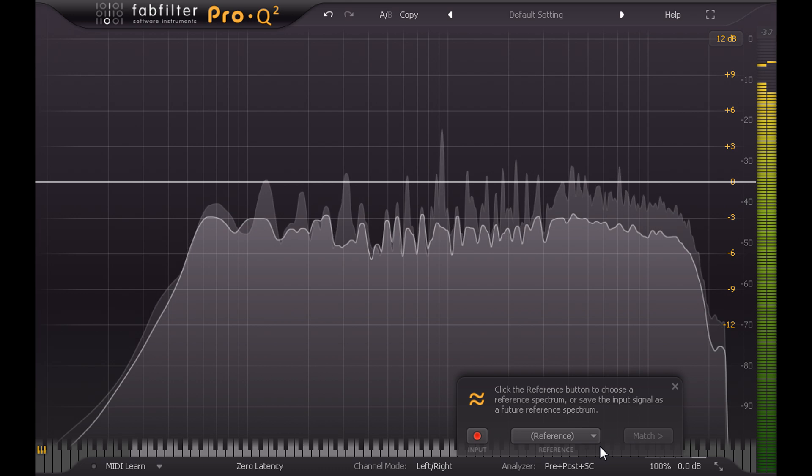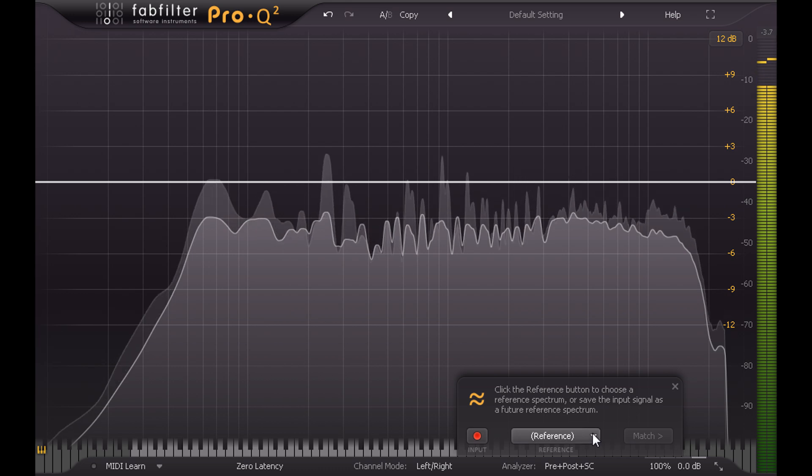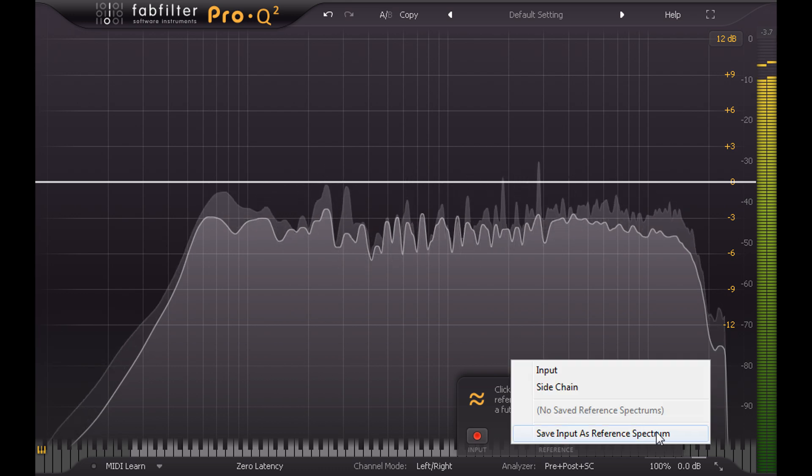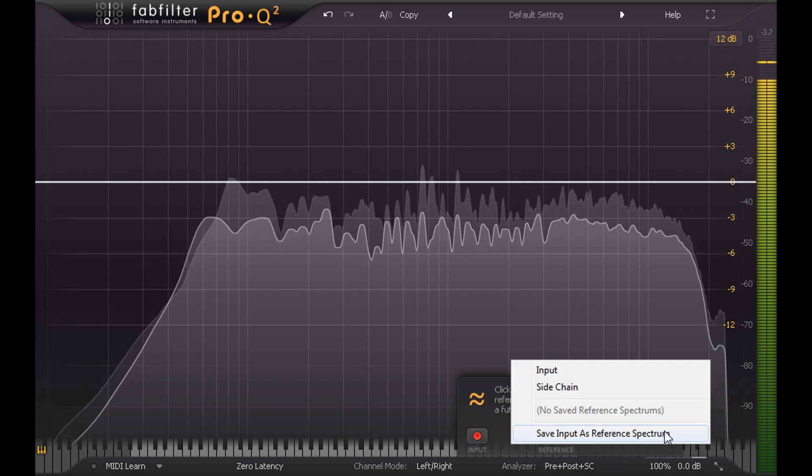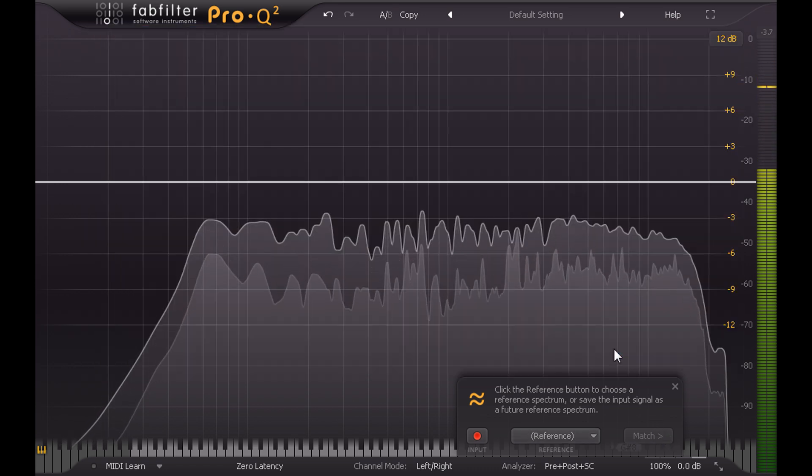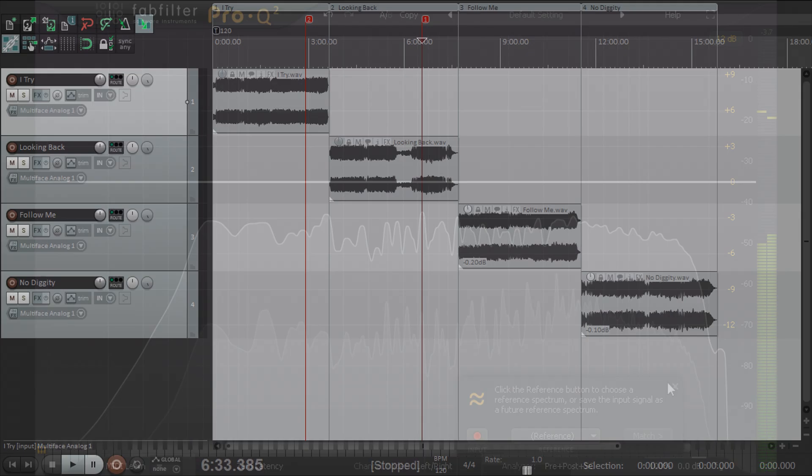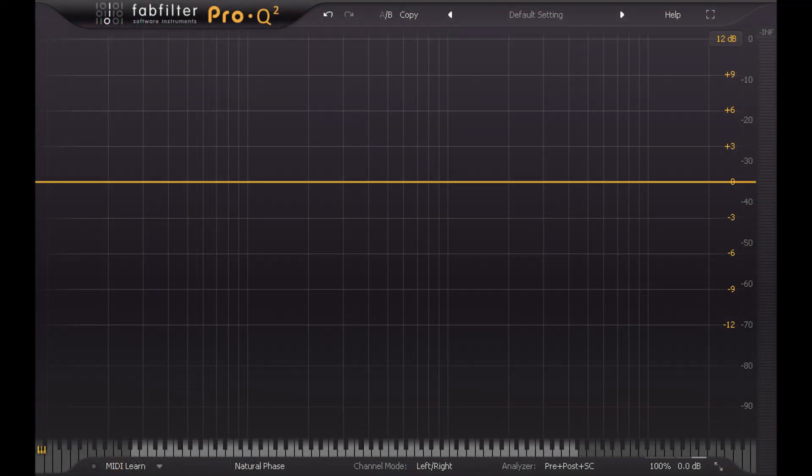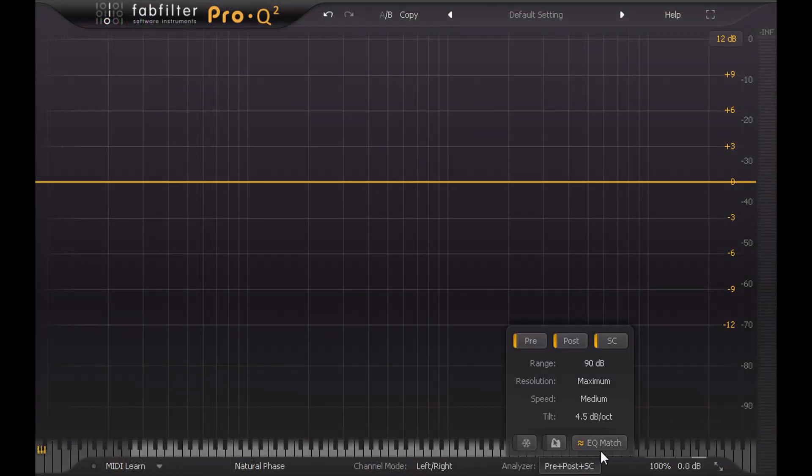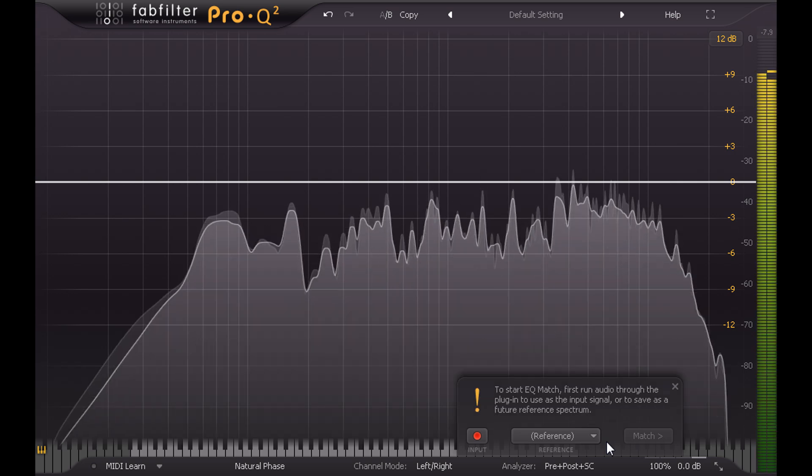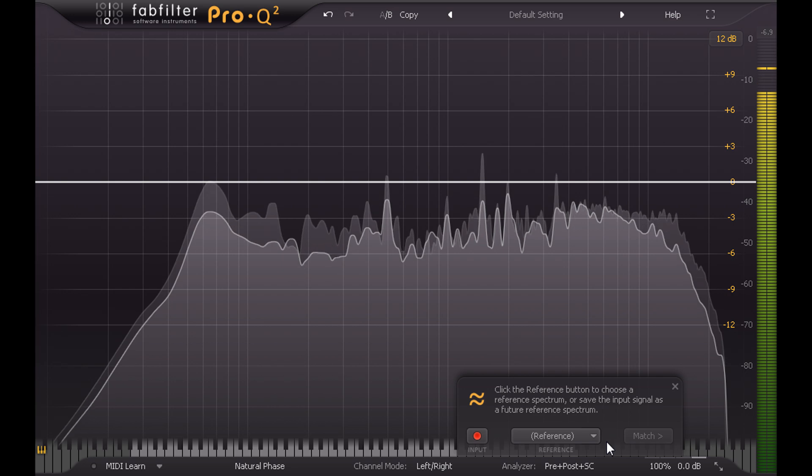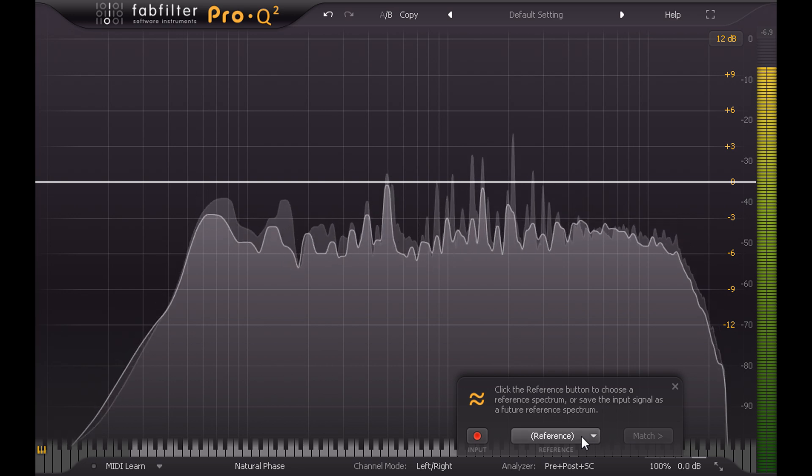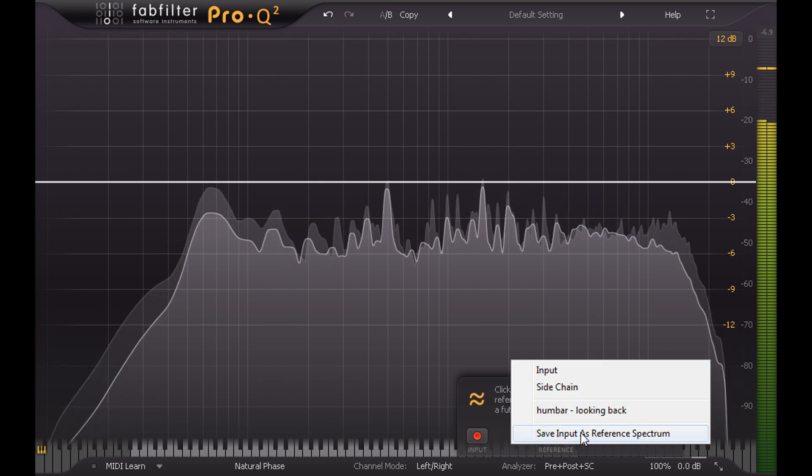Once the analysis settles down I'll click the reference menu and save input as reference spectrum. Ok let's pick another song and cue up an equivalent instrumental section. And I'll load up another instance of Pro-Q2 and open the match popup again. Let's hit play and learn the input spectrum for this song, and for the reference I'll pick the spectrum I saved earlier.